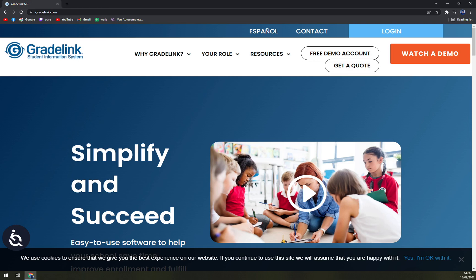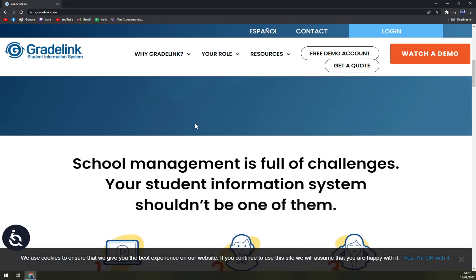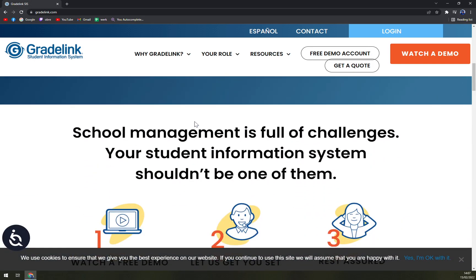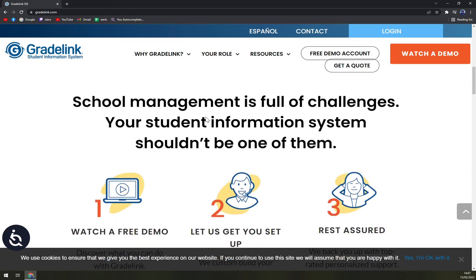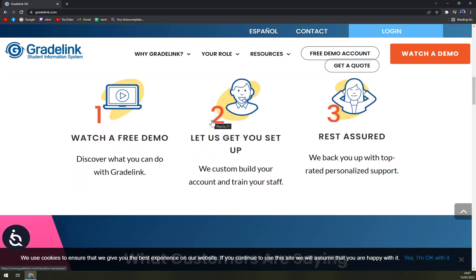Gradelink offers a wide variety of detailed administrative reports including address labels, average grade and attendance of individual students, birthdays, and more. Staff, students, and their parents can communicate with each other in a seamless manner, leveraging the wide variety of communicative tools offered by the software.